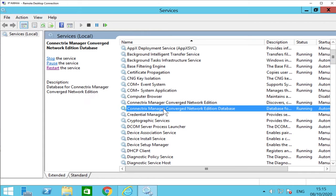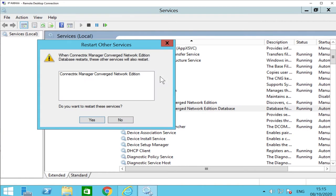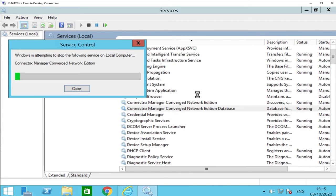Select the Connectrix Manager Converged Network Edition database in order to restart the CMCNE database. Restarting the database will also restart the CMCNE server. The database has now been successfully restarted.